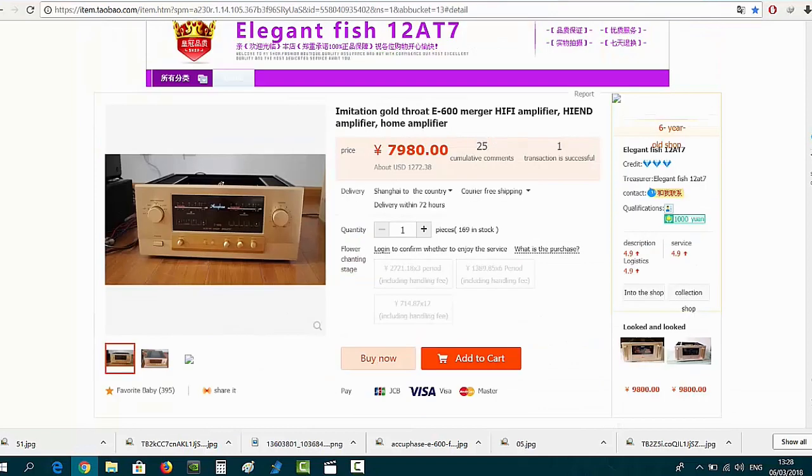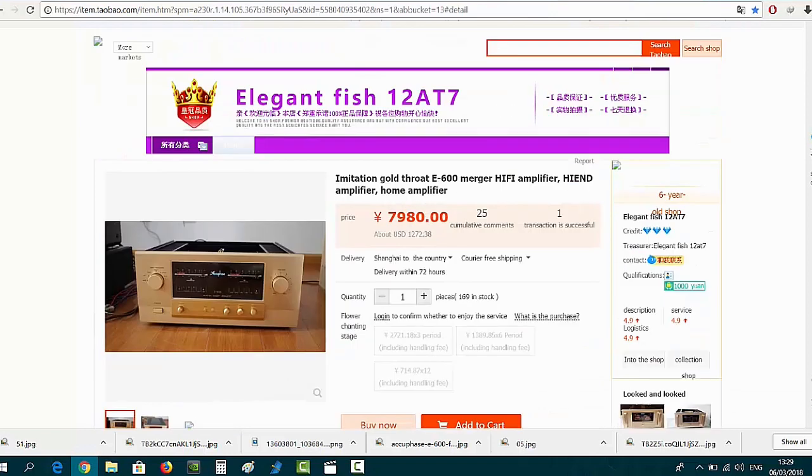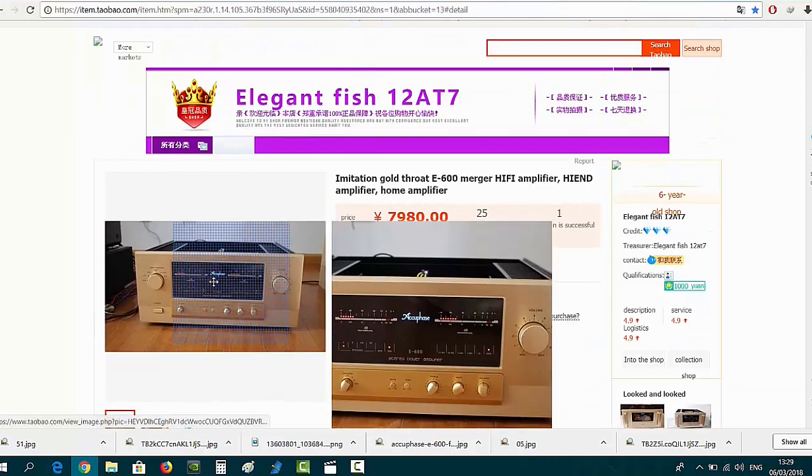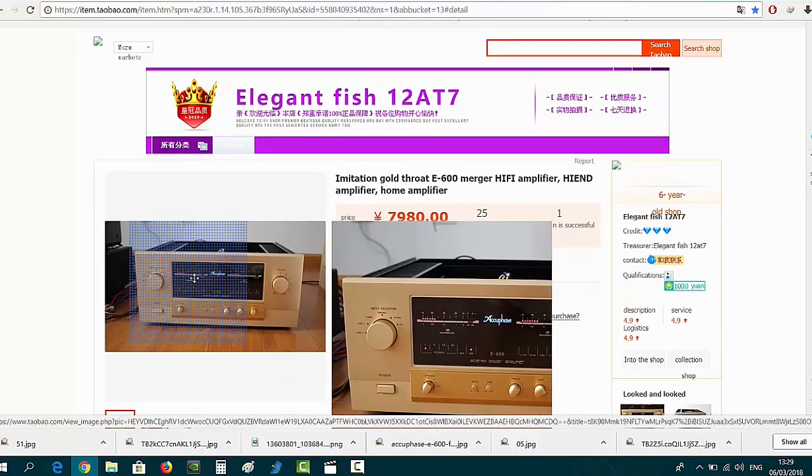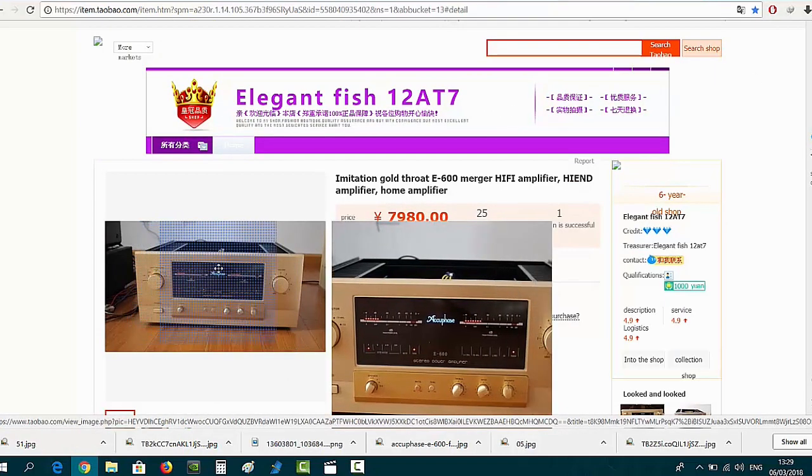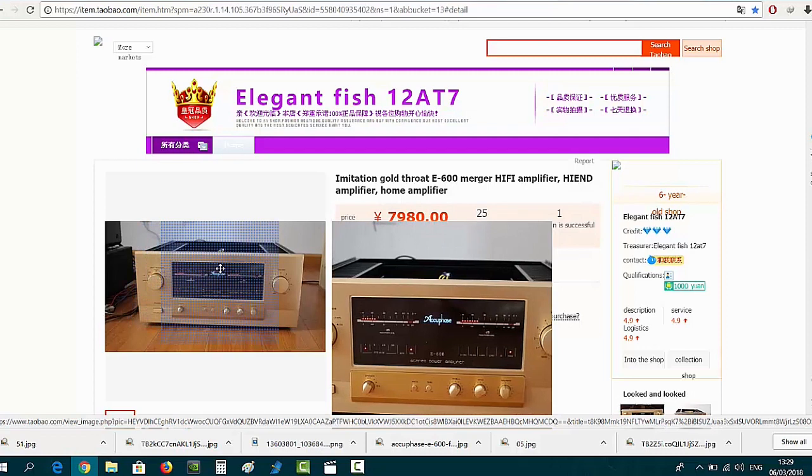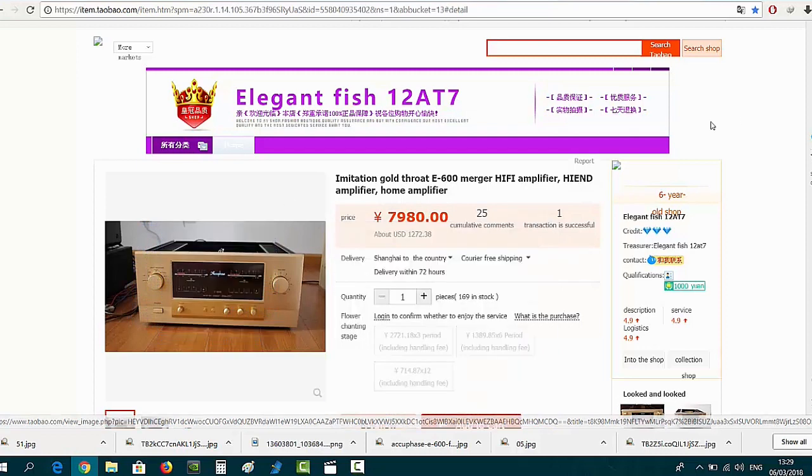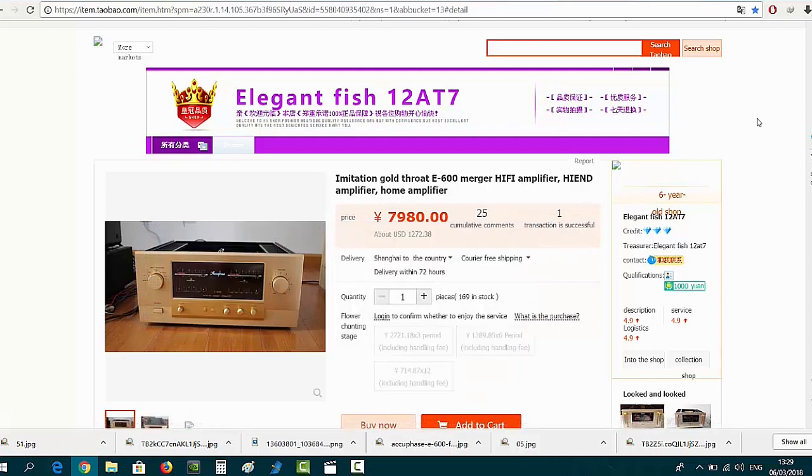Today I'm going to talk about the replica Accuphase E600 as you can see here on this picture, and the guy who makes these amps is pretty serious.